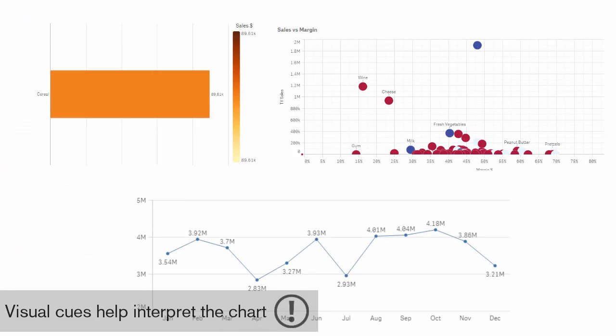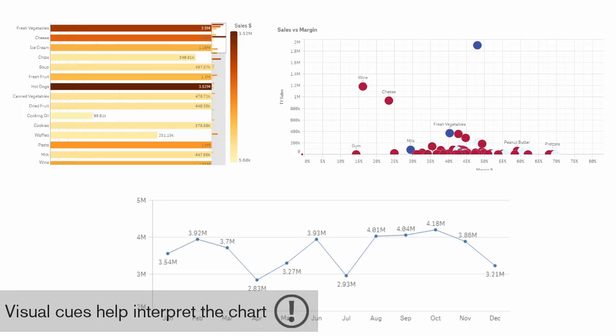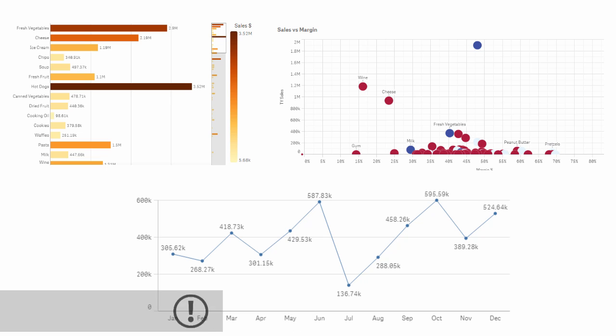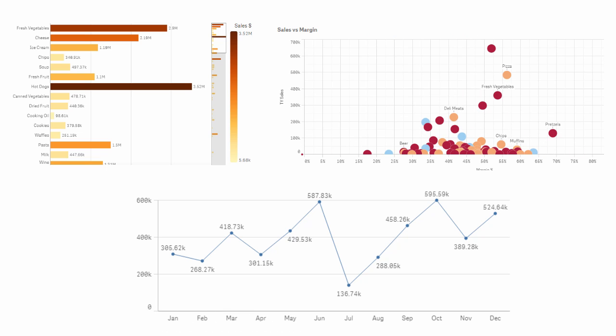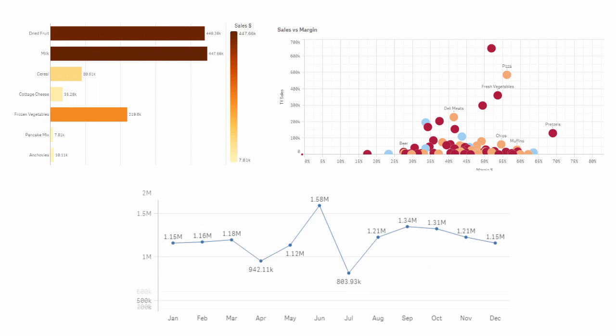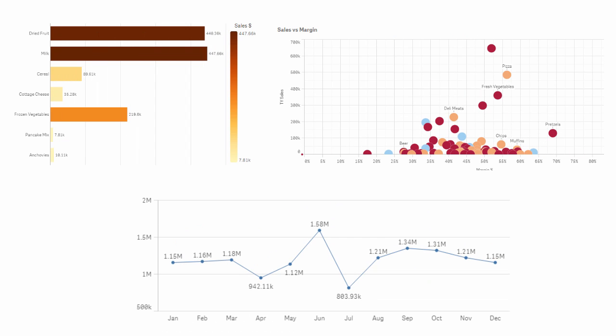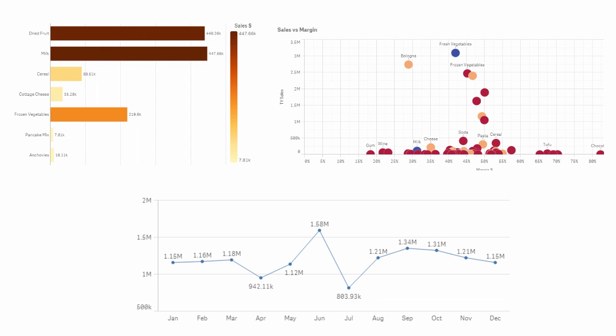Charts use many visual cues such as position, size, proximity, and color to measure and help you evaluate data within a visualization.